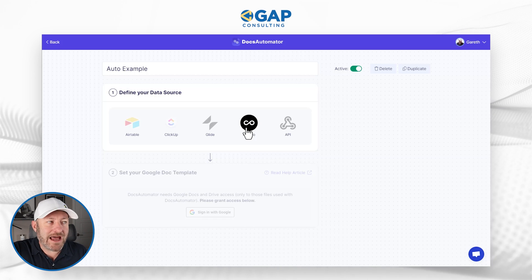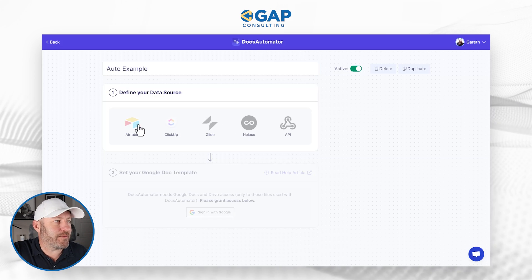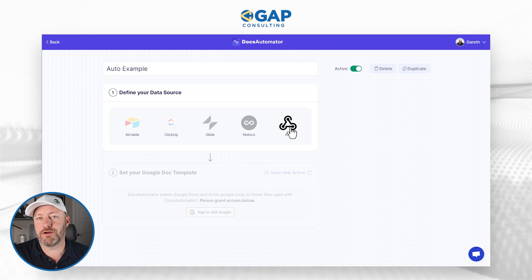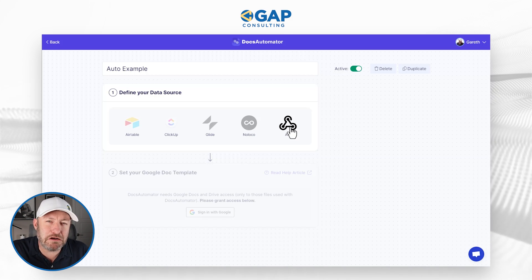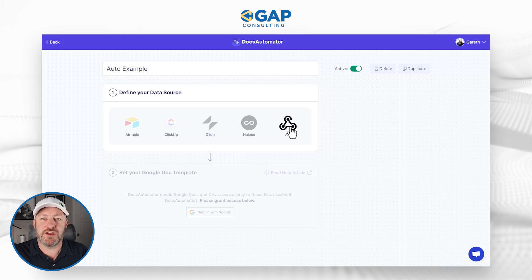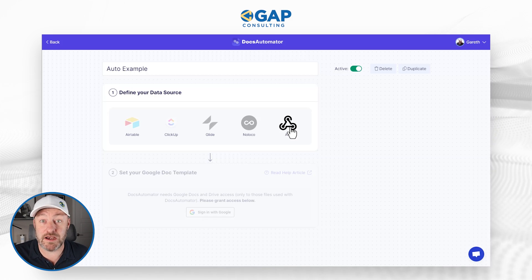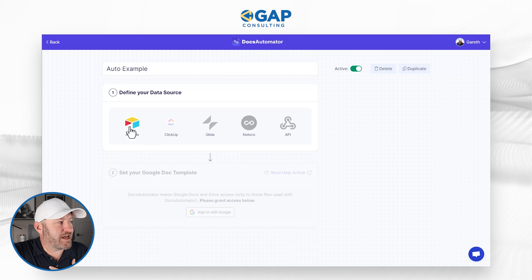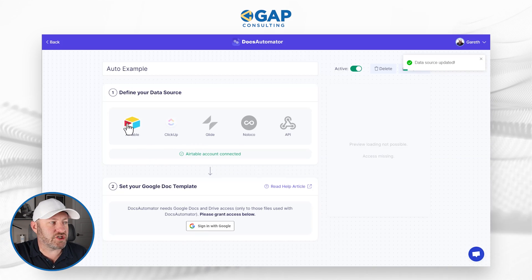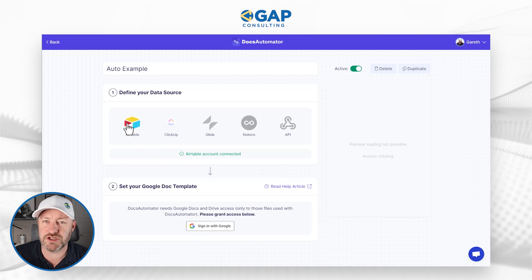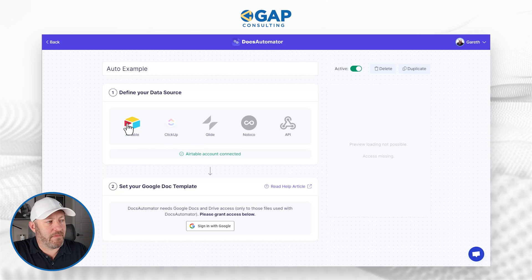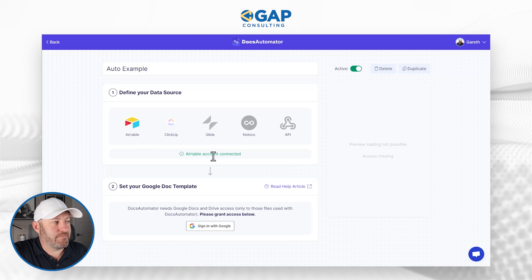If your choice is not in those top four, you can use the API — it requires knowing a little about how APIs work, but you can still generate a document from just about anywhere. I'm going to be working from Airtable, so I'll make that selection. If you haven't already connected your Airtable account, a modal will pop up and ask you to do that. Mine's already connected. Now for the next step, I need to connect my Google account.